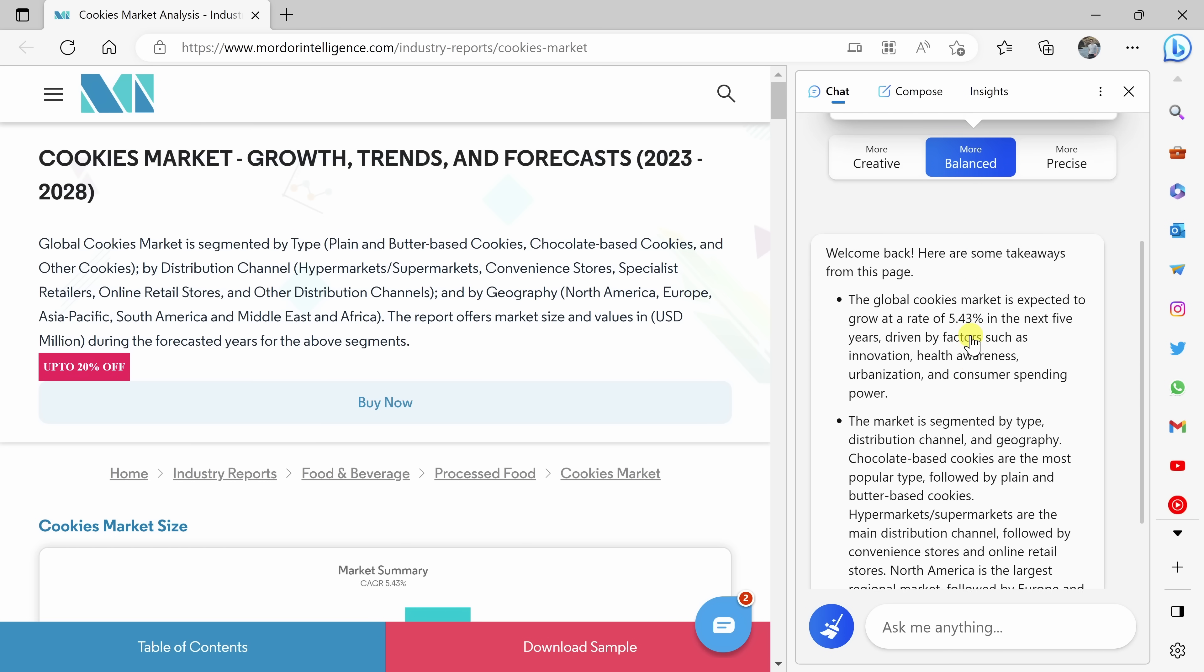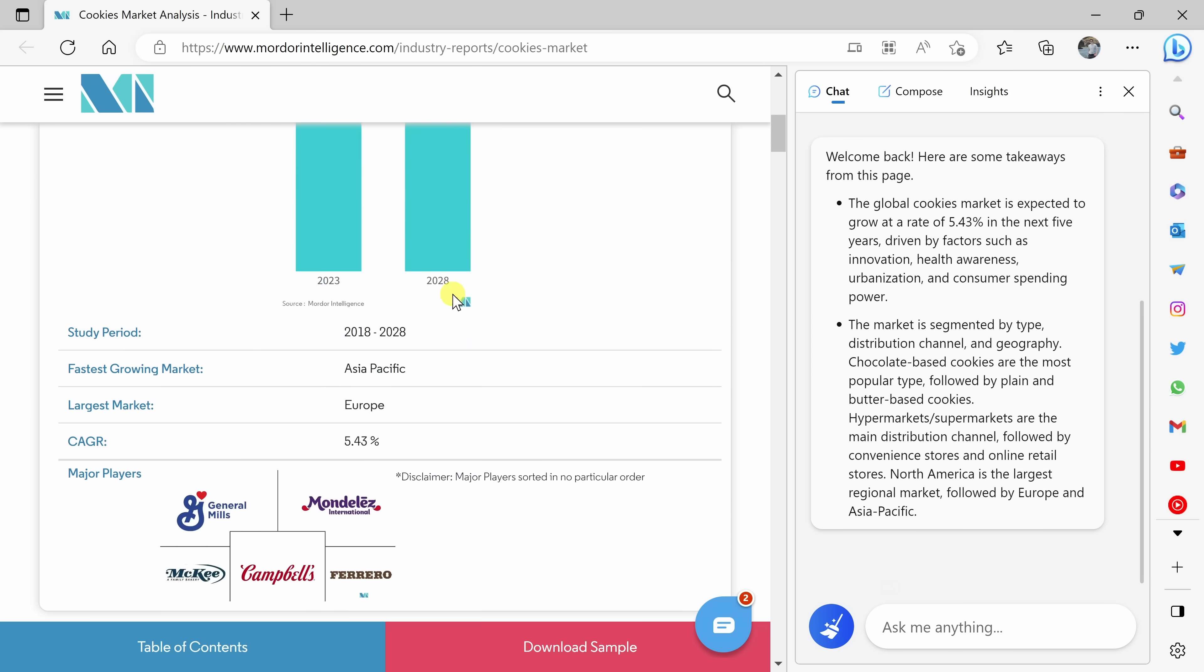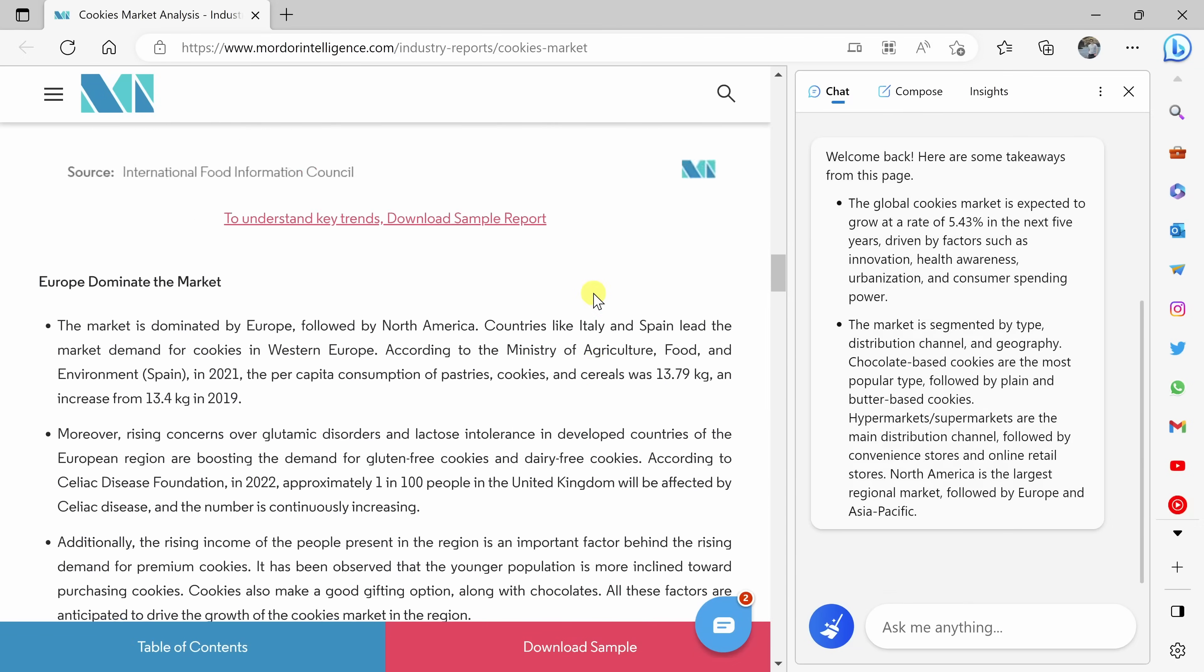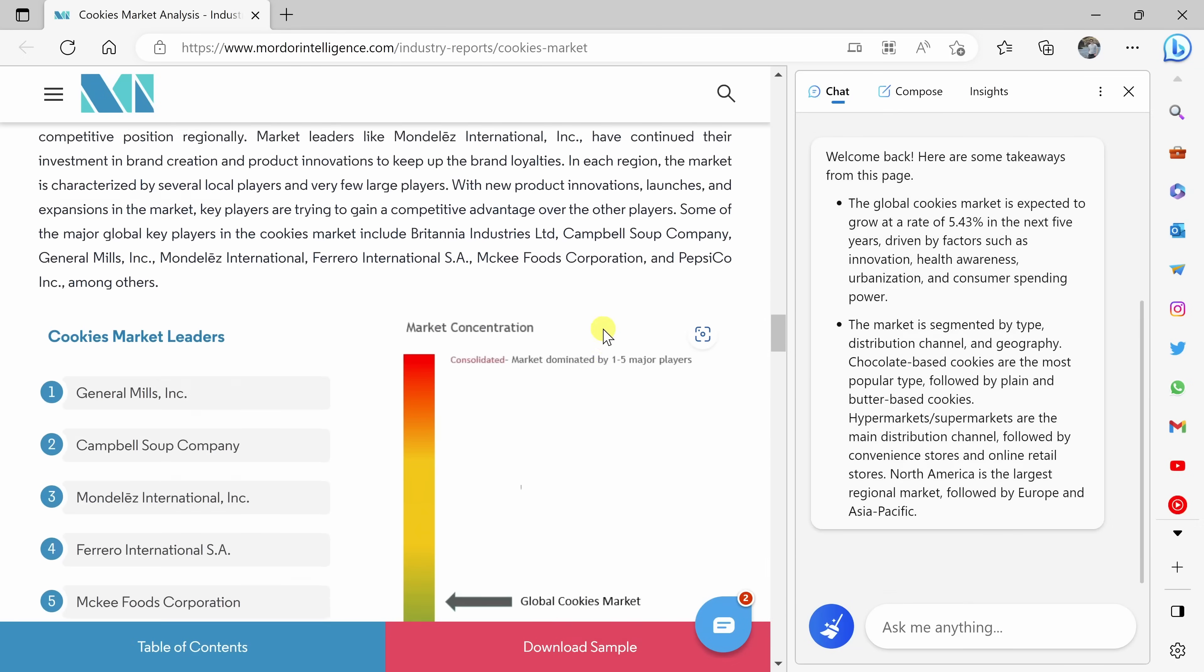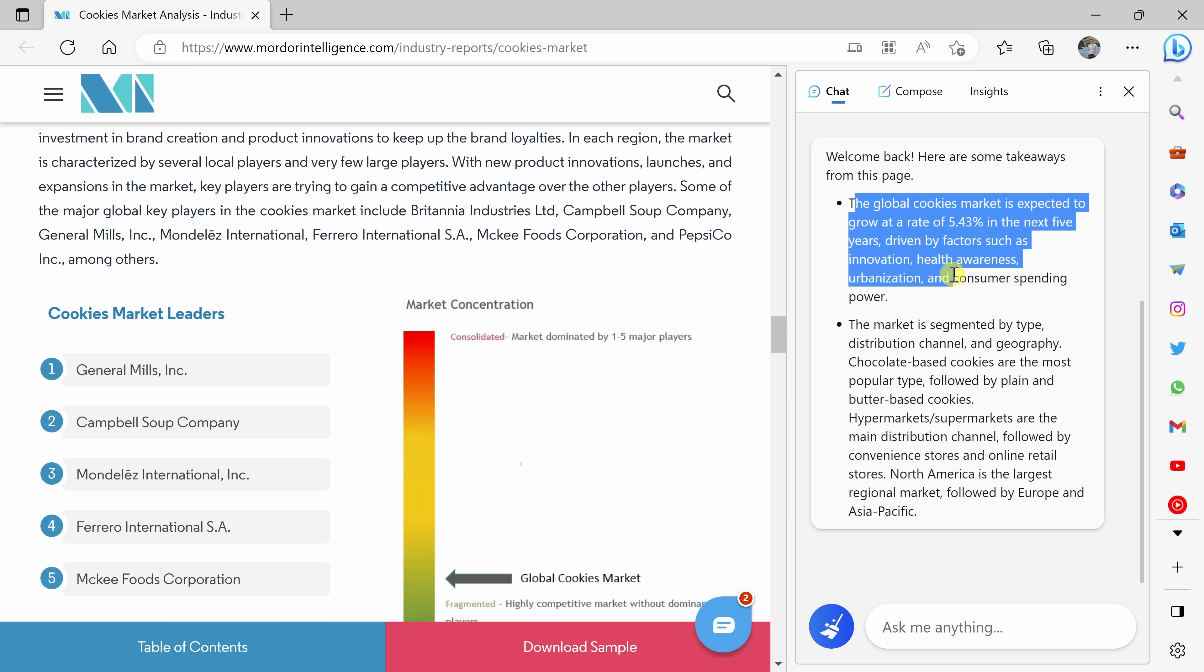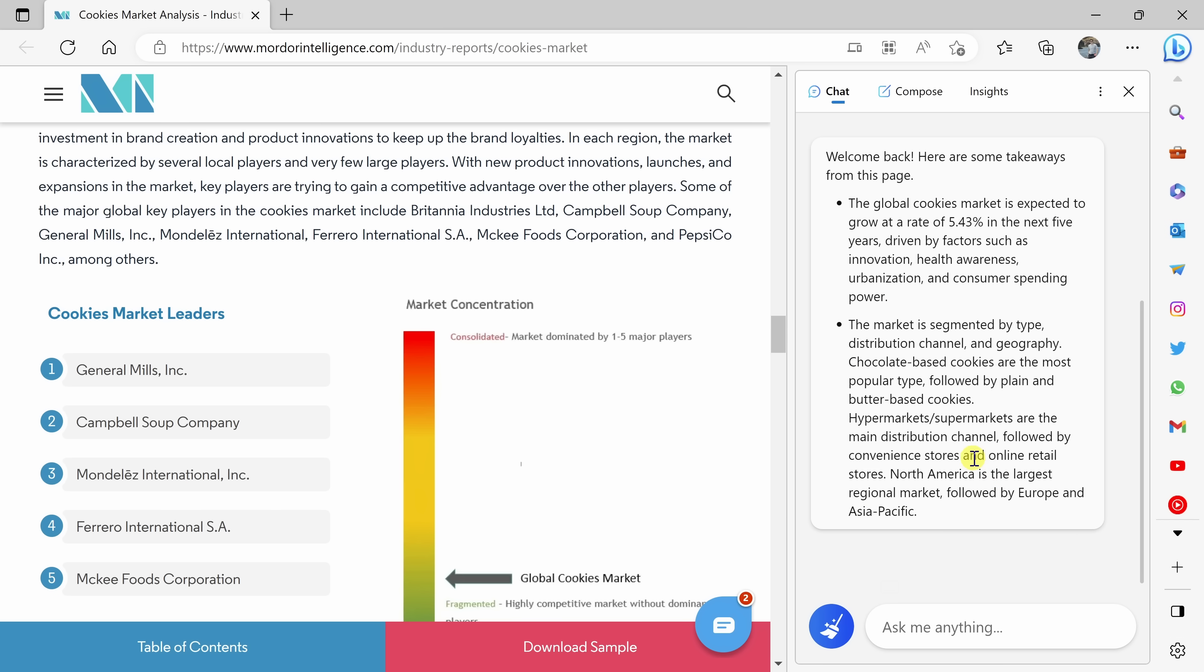As we look down here in the pane, one of the really neat things is the AI has awareness of the website that I'm currently on. Here it gave me a summary of all of this information on this website. This is the cookie industry and market, and here it gives me the key takeaways.